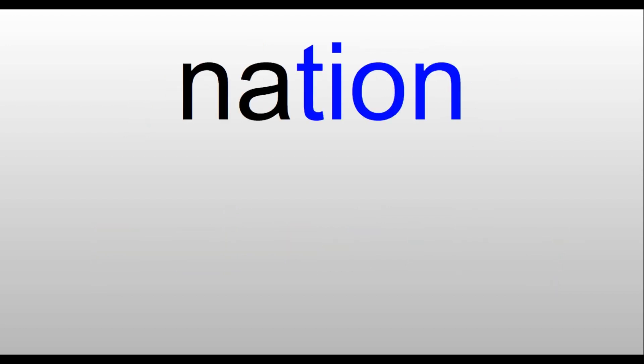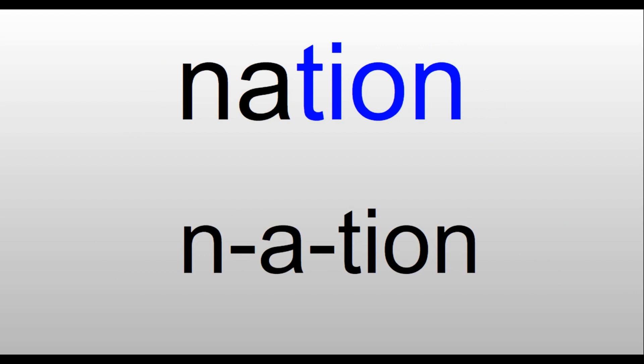Nation. N-A-T-I-O-N. That 'shun' sound at the end is T-I-O-N. Nation. We live in the nation of the United States.